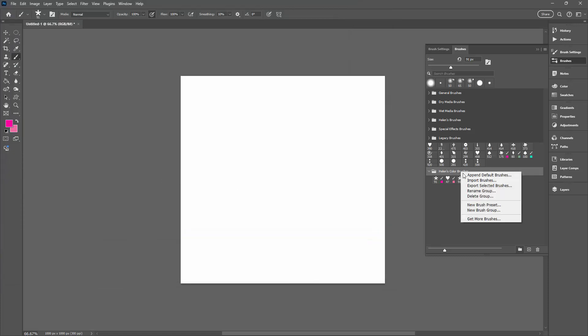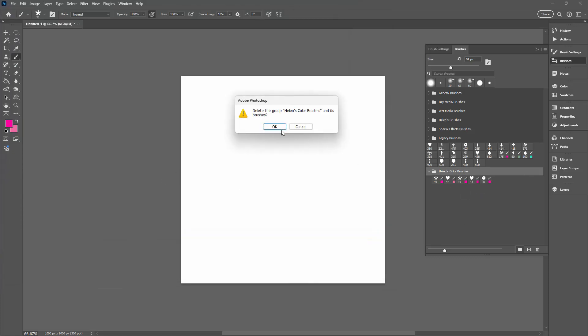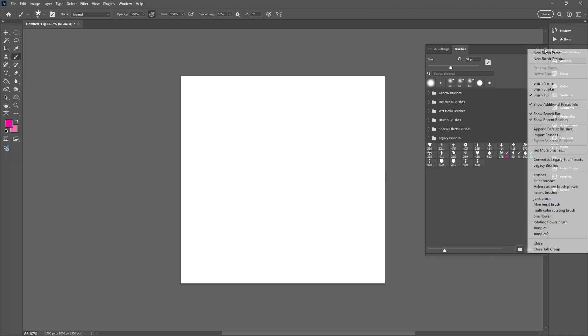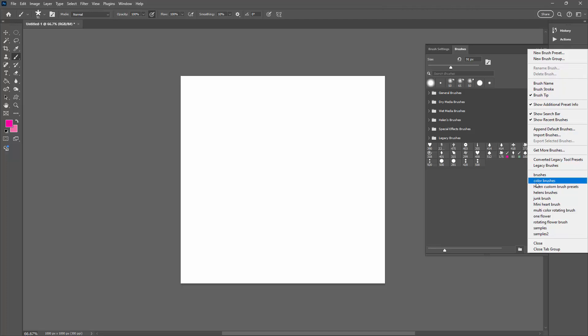I'm now going to get rid of these. I'm just going to delete this group. Now we can get the group back by appending them. I'm going to the flyout menu here and here are the Color Brushes. They're going to appear automatically.